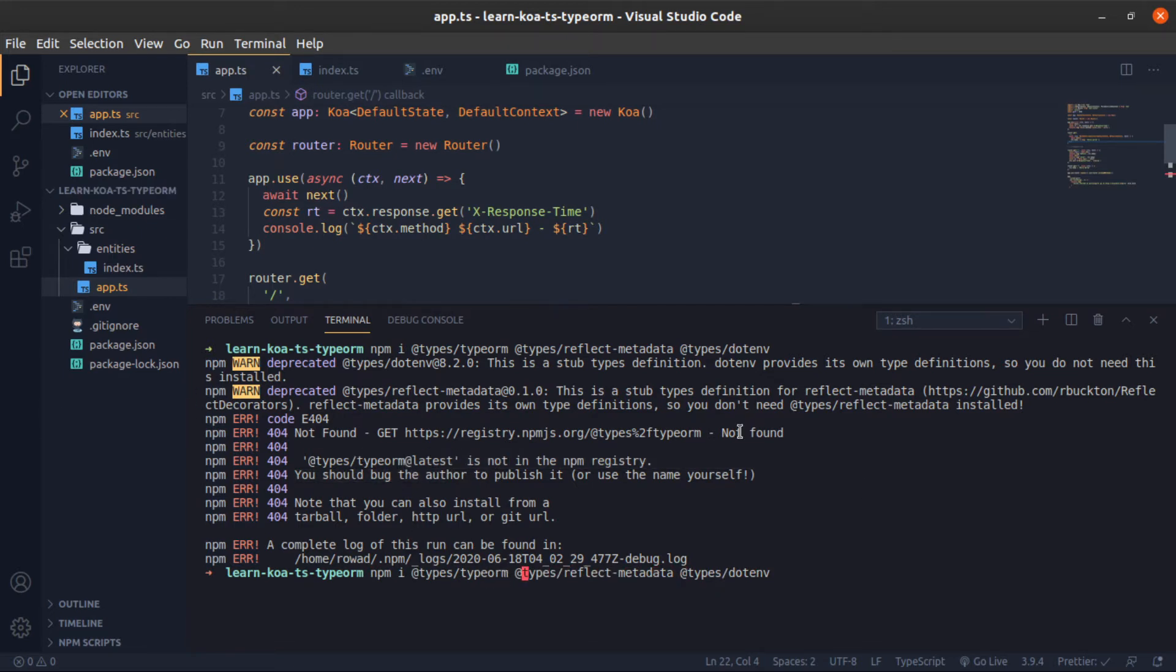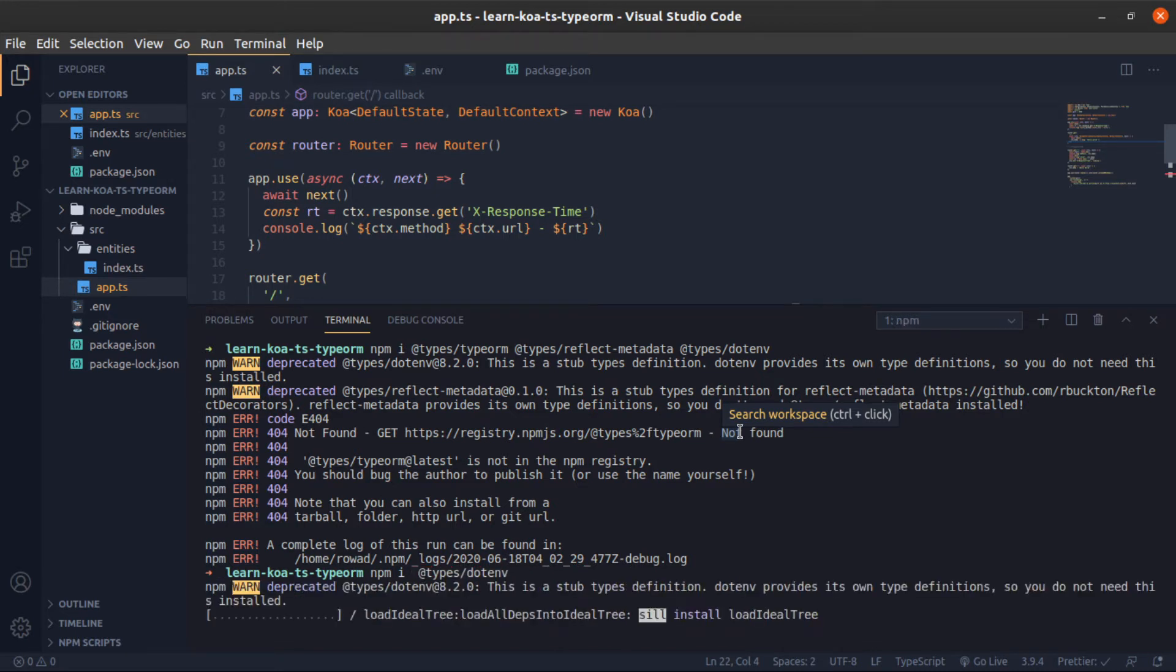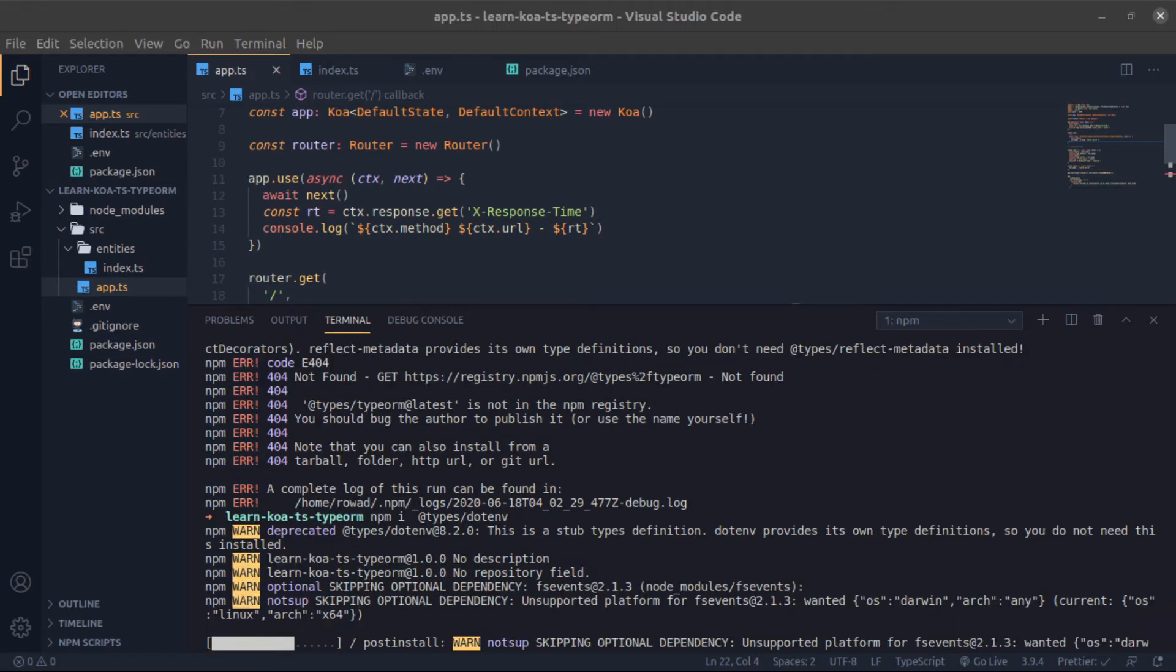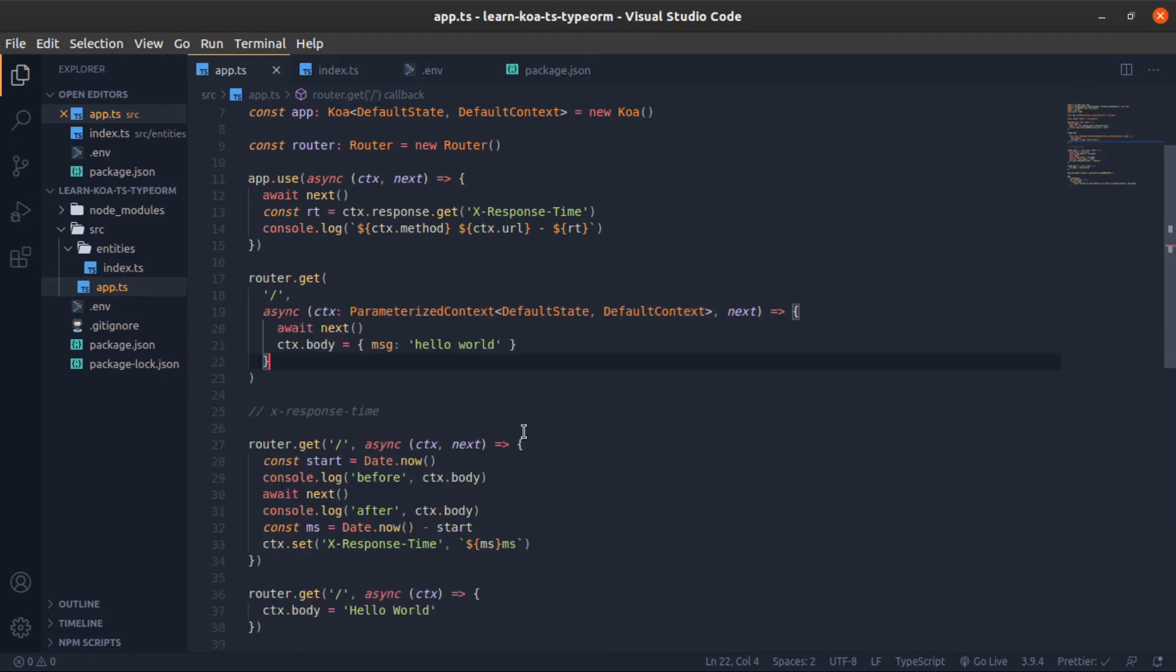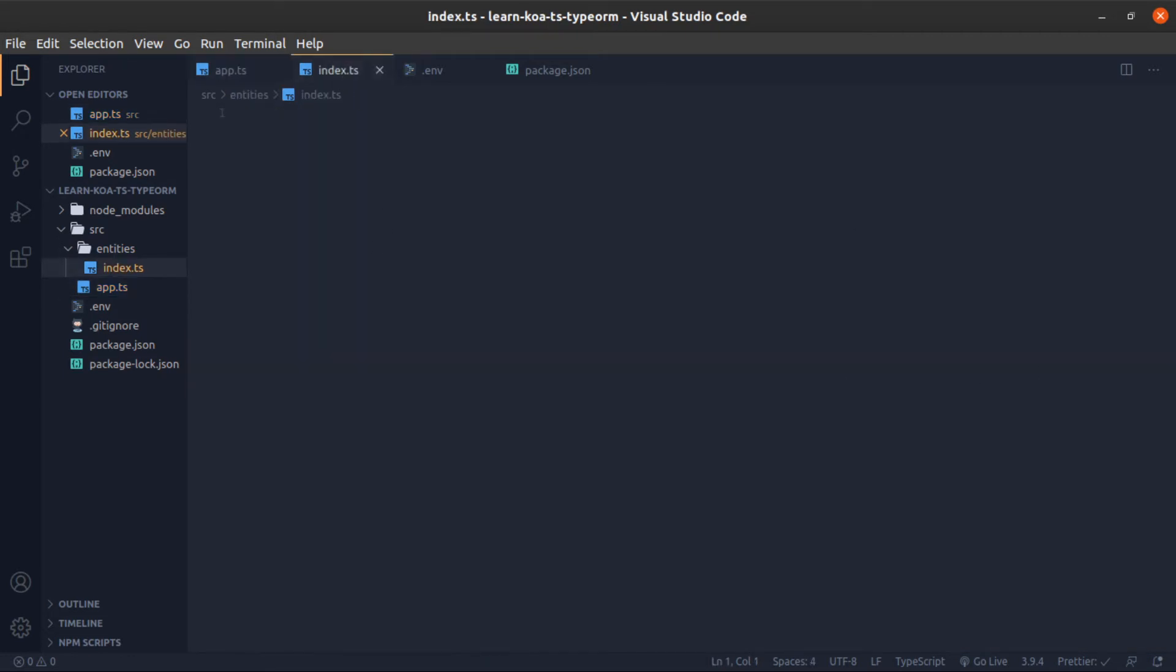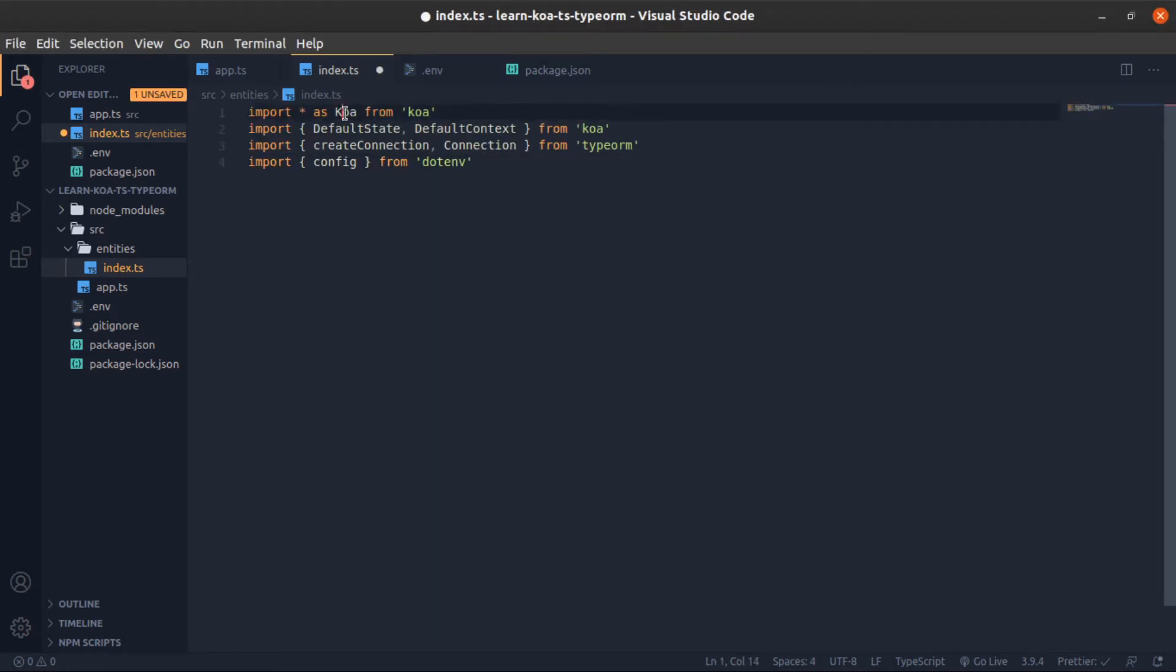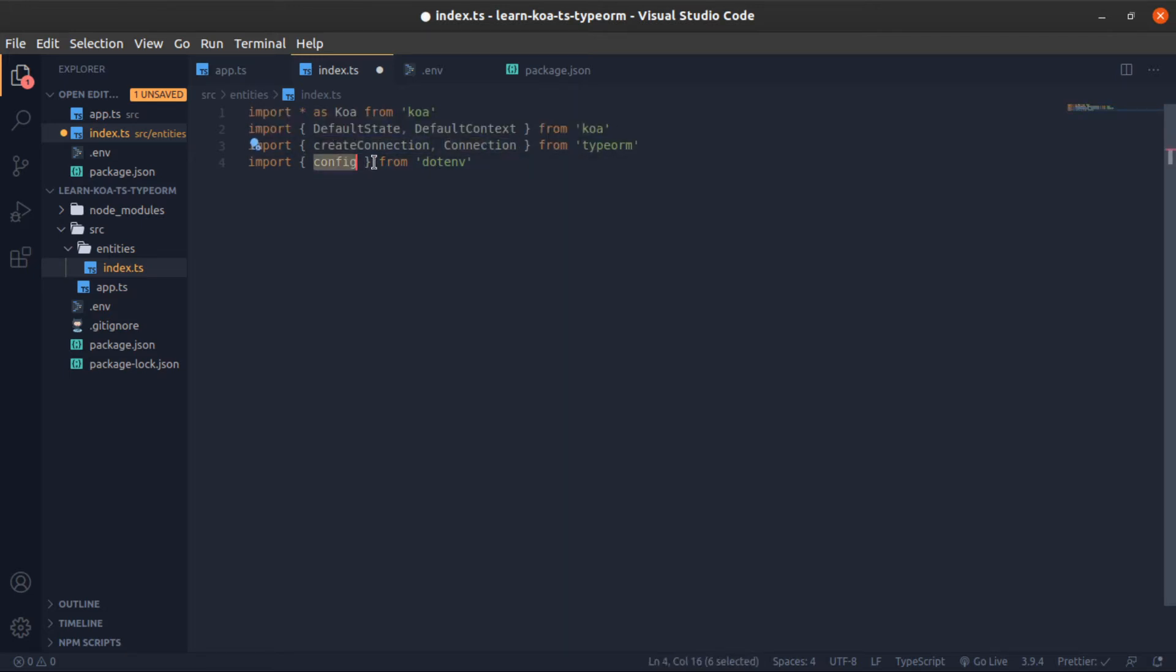Okay, so inside our index.js which I will work here to create the connection, I will import these things. From koa, import star as koa. These are the types from koa. And now the createConnection function and the Connection interface from type-orm, and the config function from dotenv, and also import the colors.